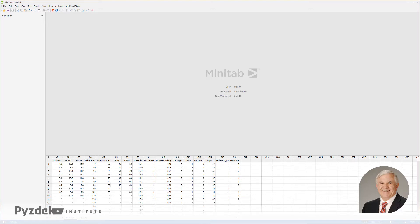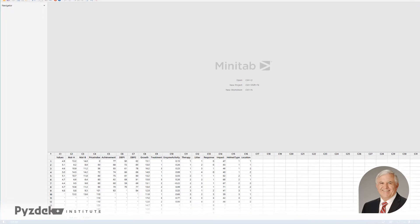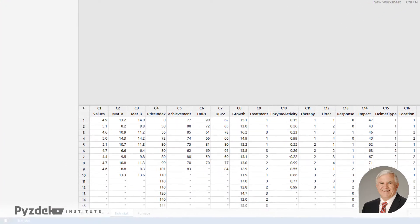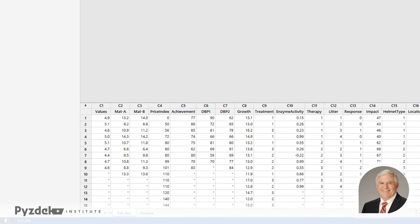First, I'm going to open up some data, and the data I'm going to open is in a worksheet. This worksheet is attached as a resource to this lesson, so you can download it and do this for yourself.